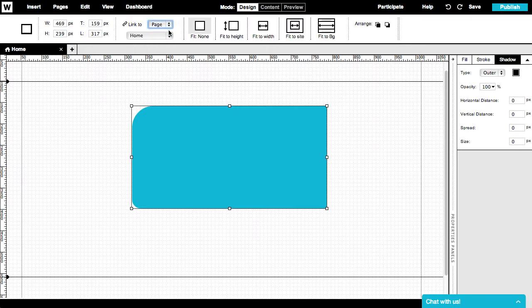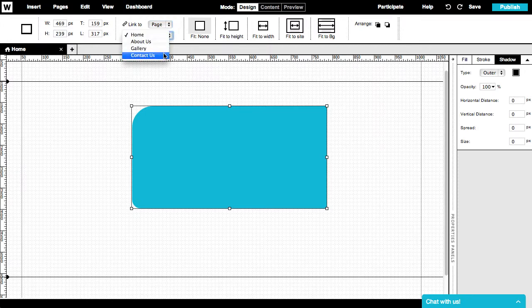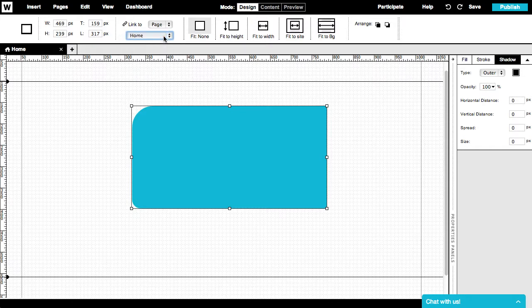Choose Page to turn this shape into a button that leads to another page on your website. Then choose the exact target page at the second drop-down list.